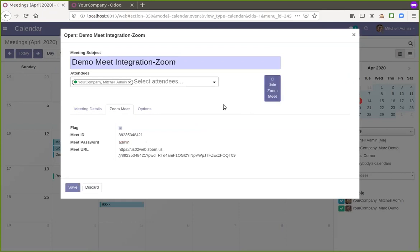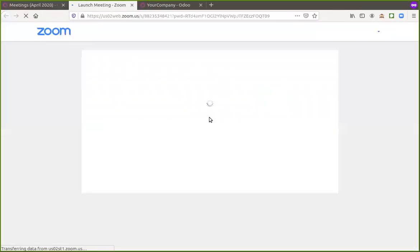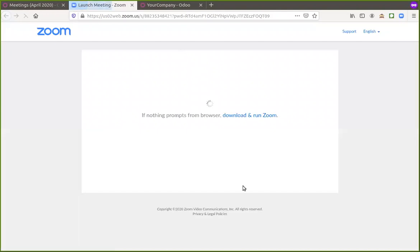So directly we can access the meeting from here. So this button, I'll click on Zoom Meet, join the Meet. So this will redirect us to the Zoom Meet page and then I can open it.